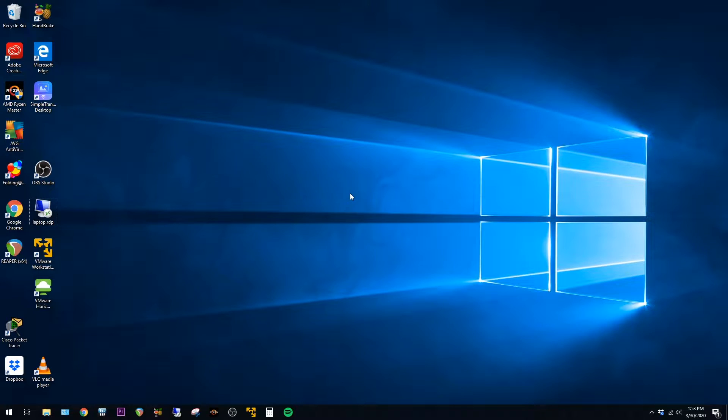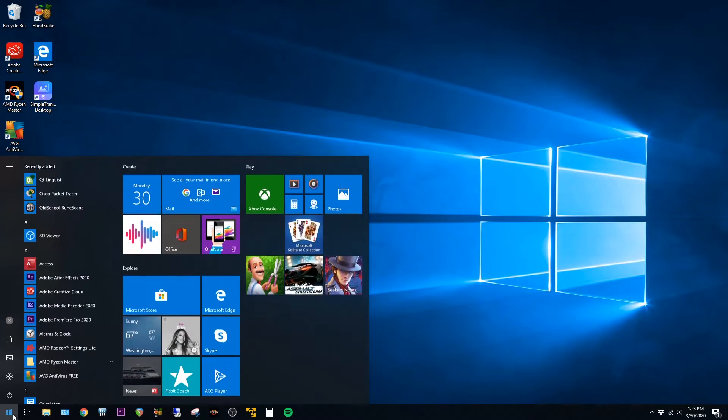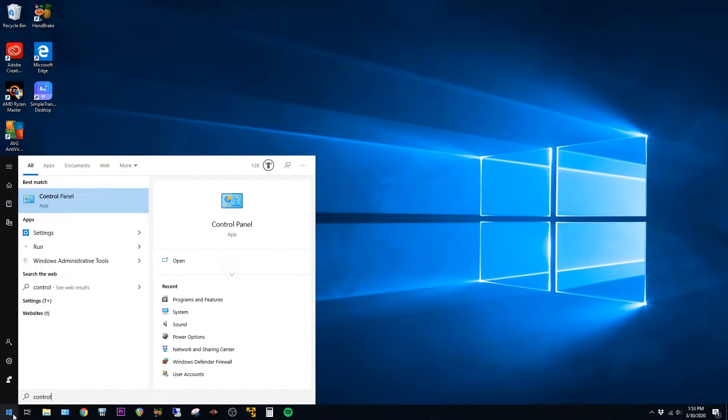This is a quick video on how to install .NET Framework in Windows 10. The easiest way I found to do it is to click on the Start button down in the bottom left and search for Control Panel, and then open up the Control Panel.